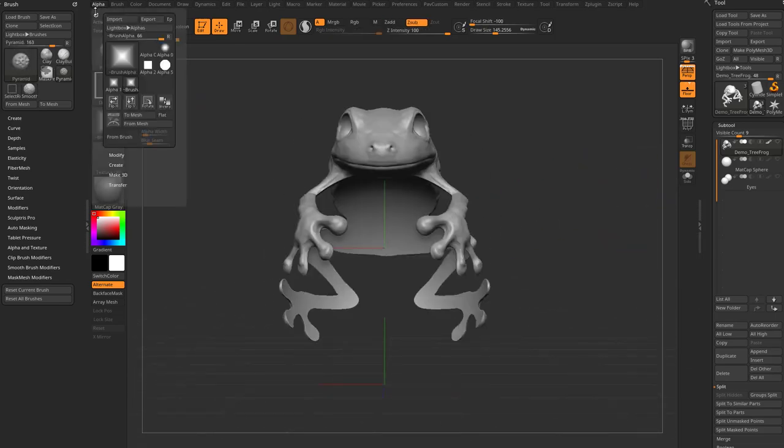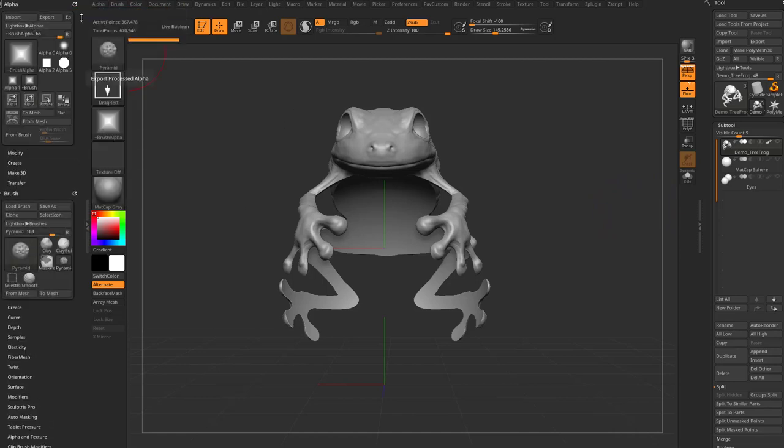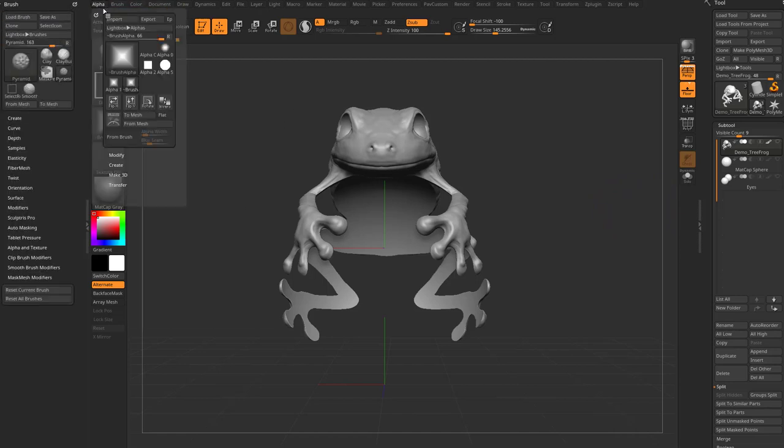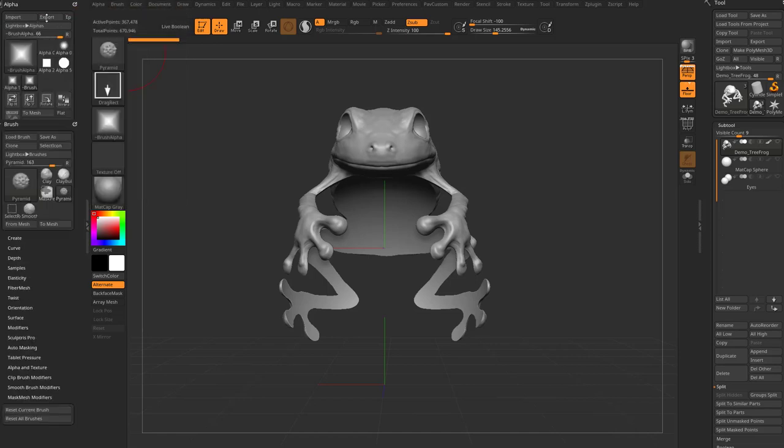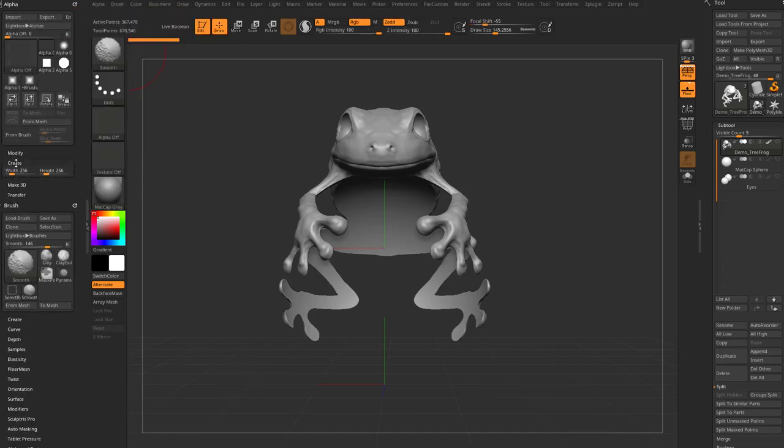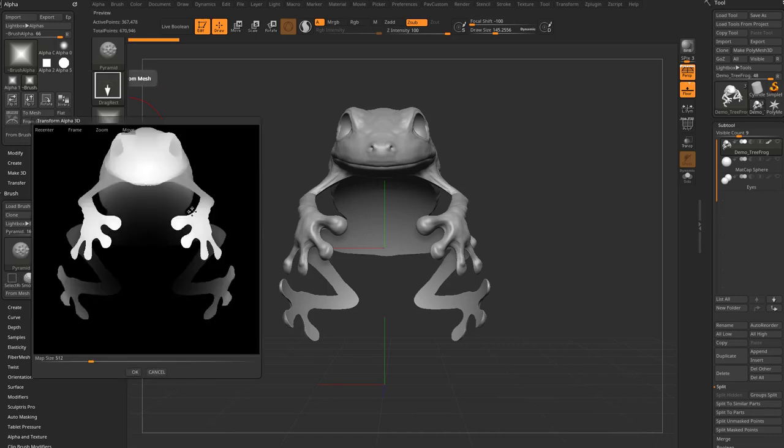So if I go over here to the alpha menu, I'm going to drag and dock this over here to the left just by grabbing that little white dot in the corner. I'm going to go down here to alpha from mesh. So I go ahead and click that and this is going to give me basically a Z grab, a depth grab of this to turn it into an alpha.